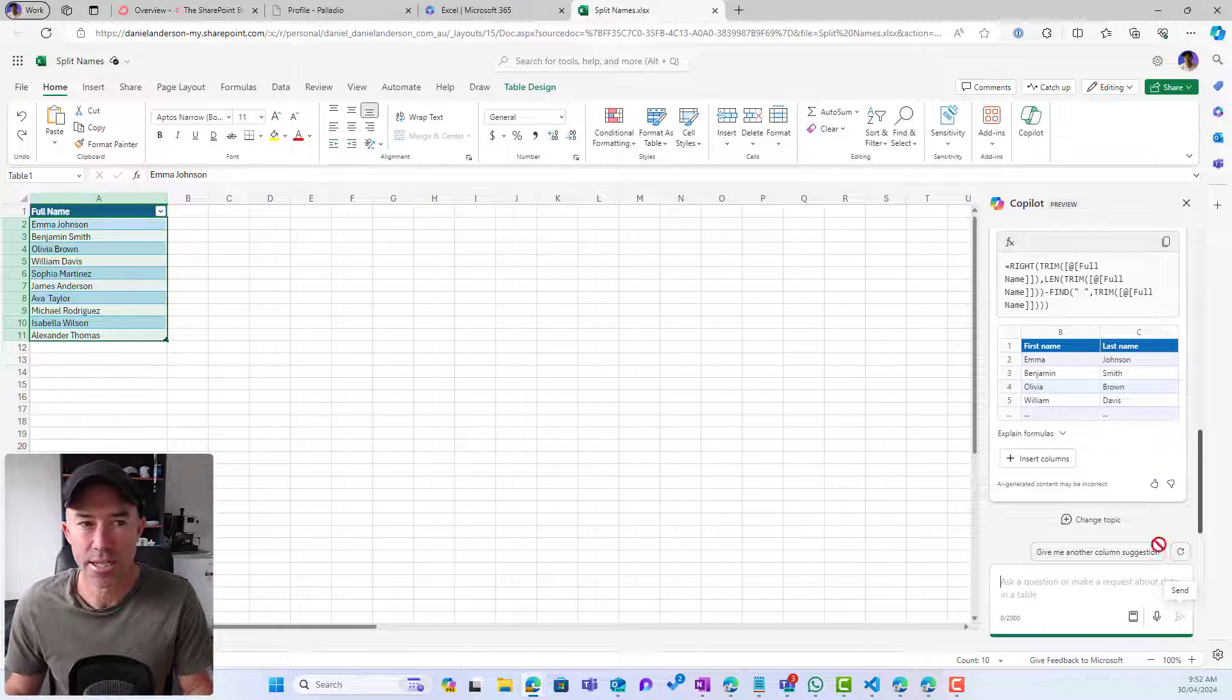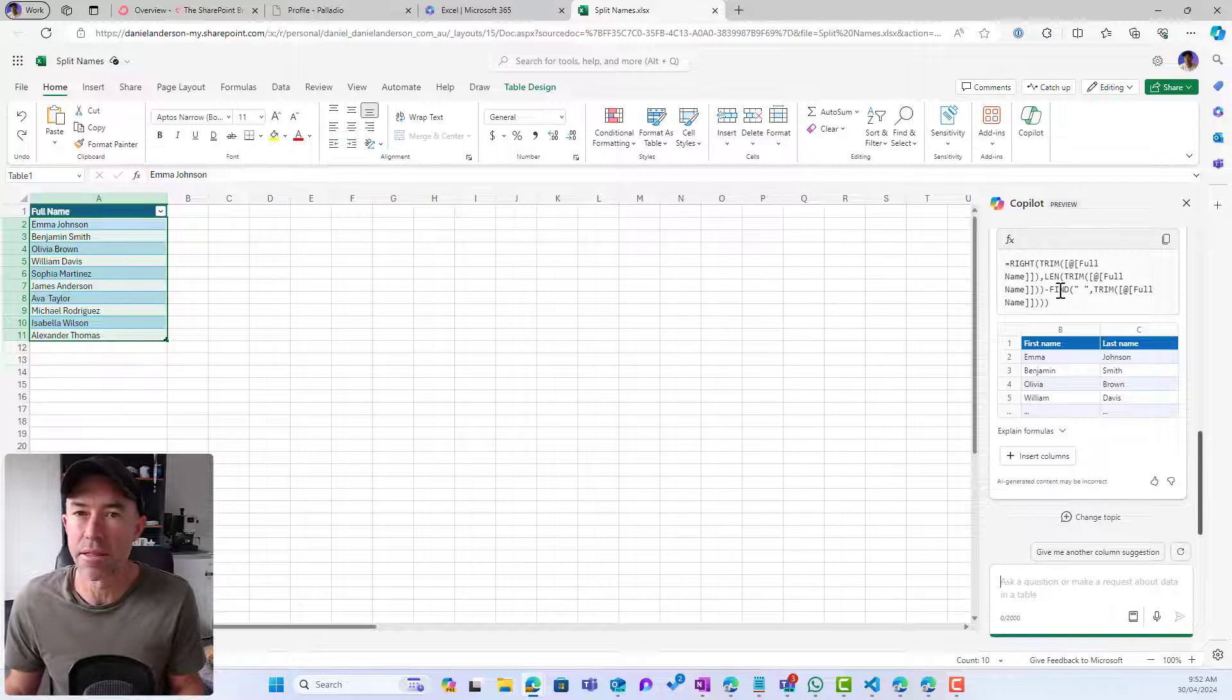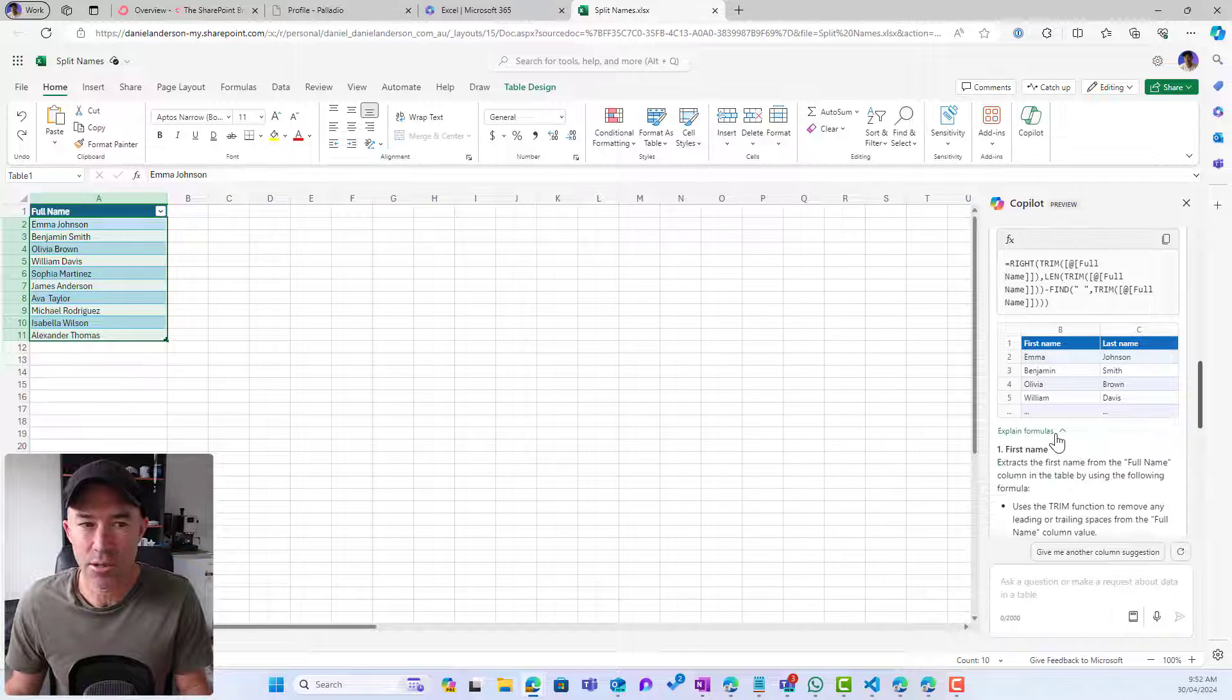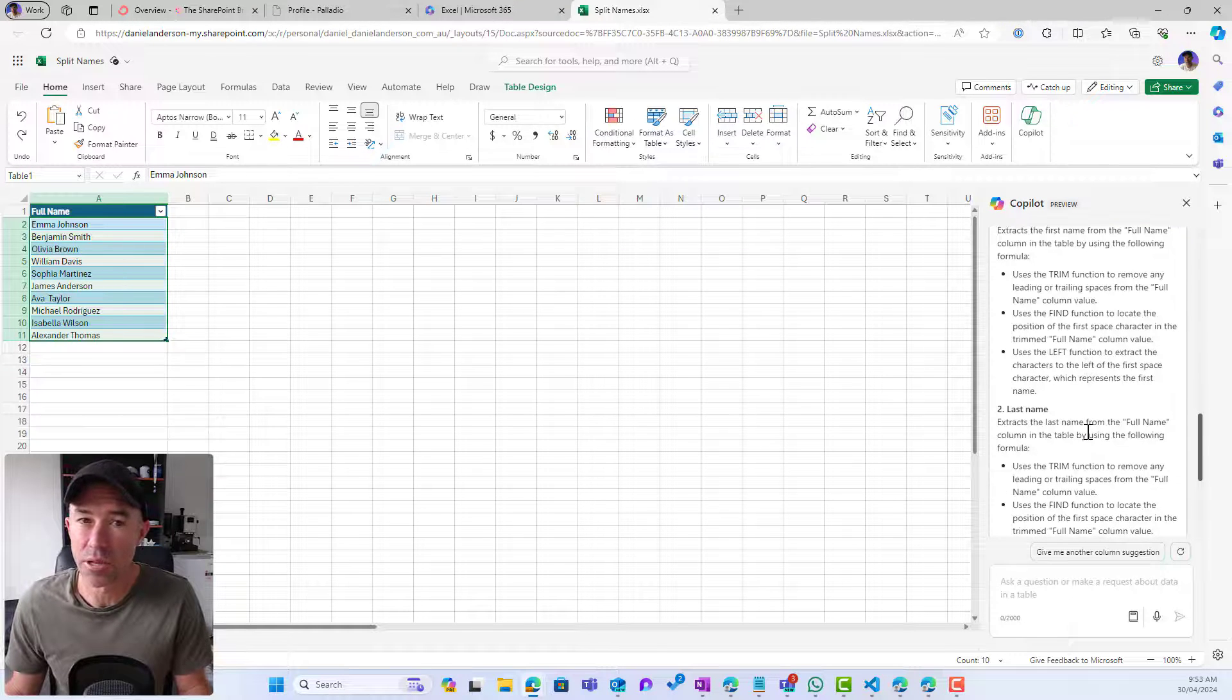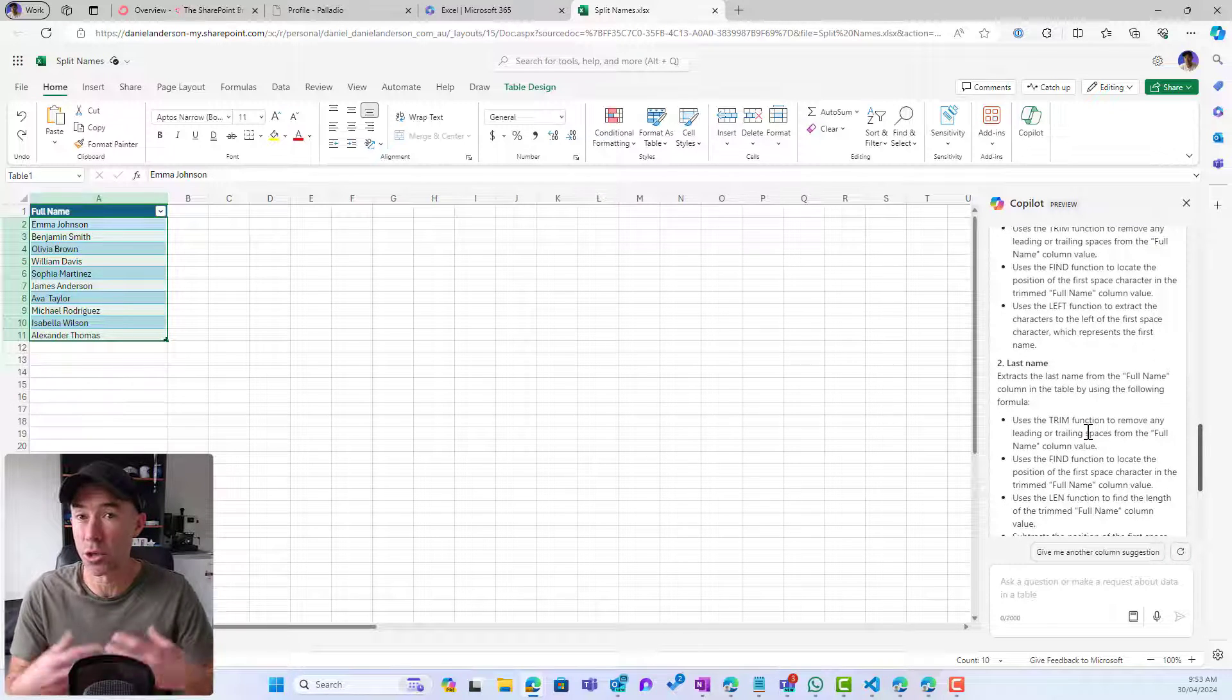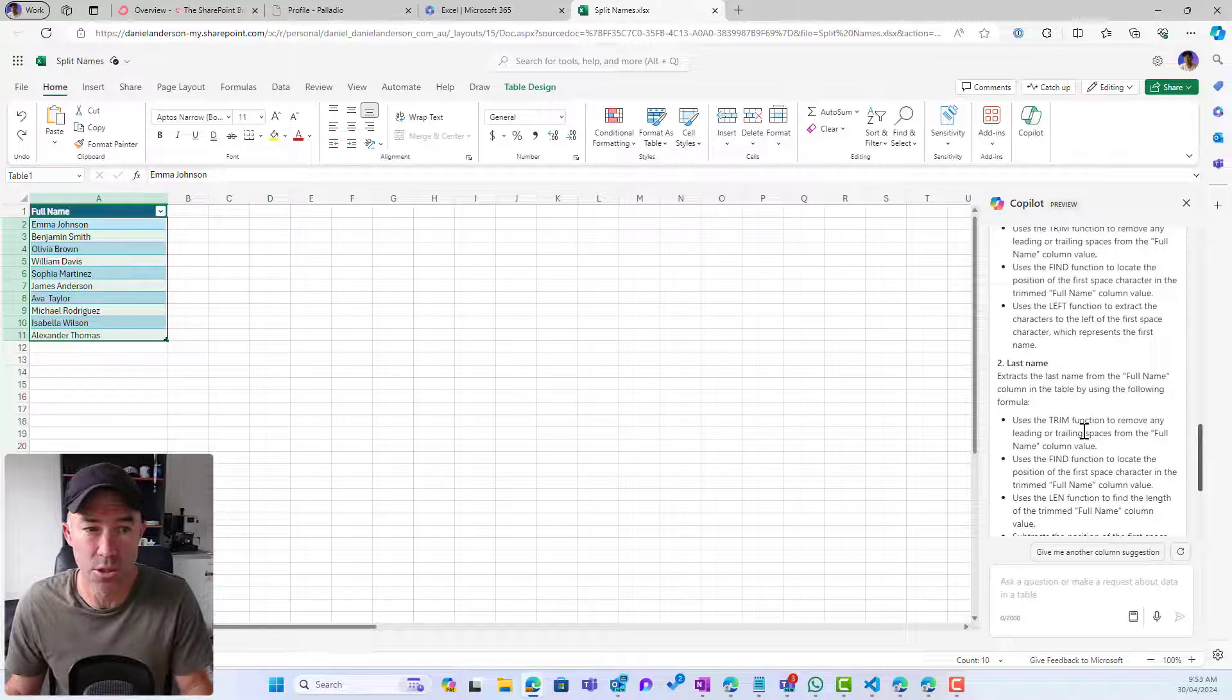So we can see here that I've got the formula that Copilot has come up with. I've got an example. I can click this little dropdown and then it explains the formula for me as well. So it allows me to learn while I'm doing this as well.